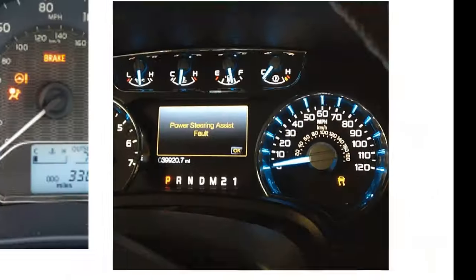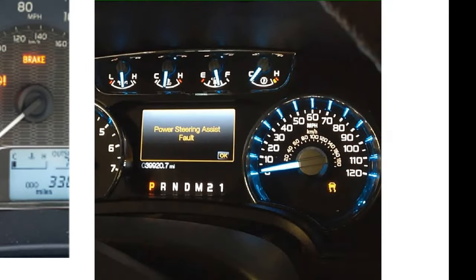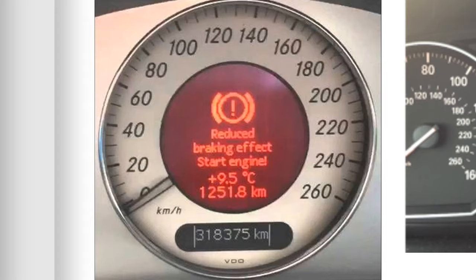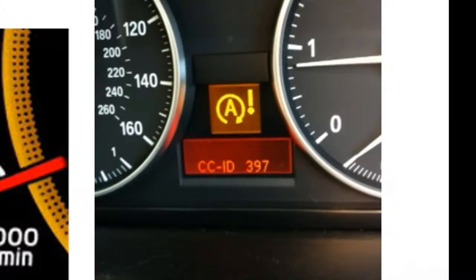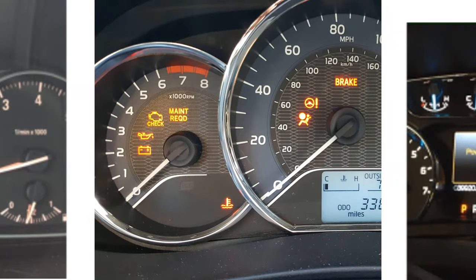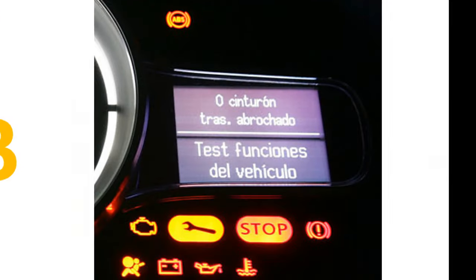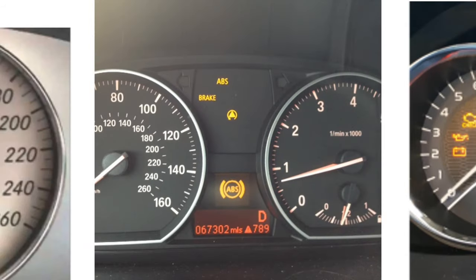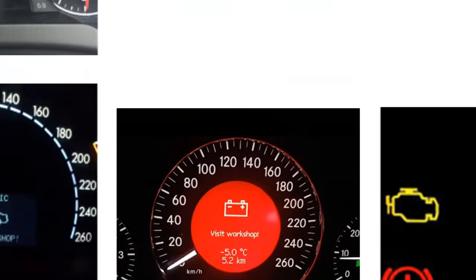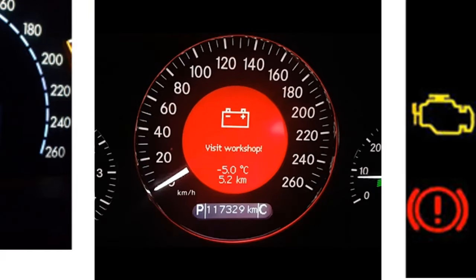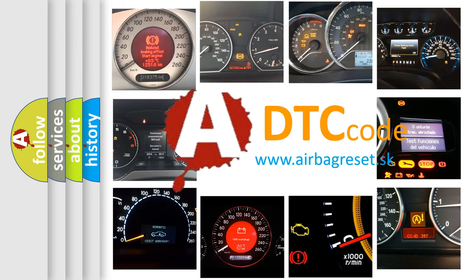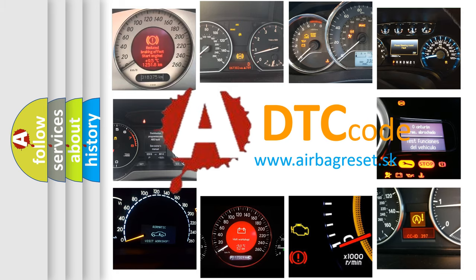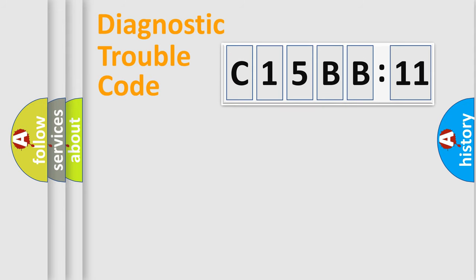Welcome to this video. Are you interested in why your vehicle diagnosis displays C15BB11? How is the error code interpreted by the vehicle? What does C15BB11 mean, or how to correct this fault? Today we will find answers to these questions together.